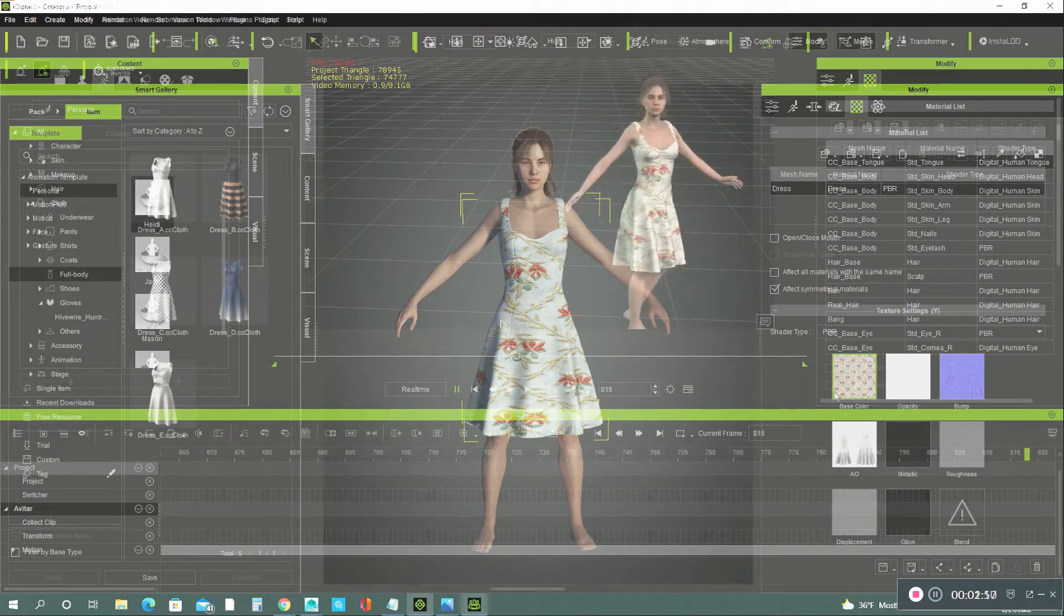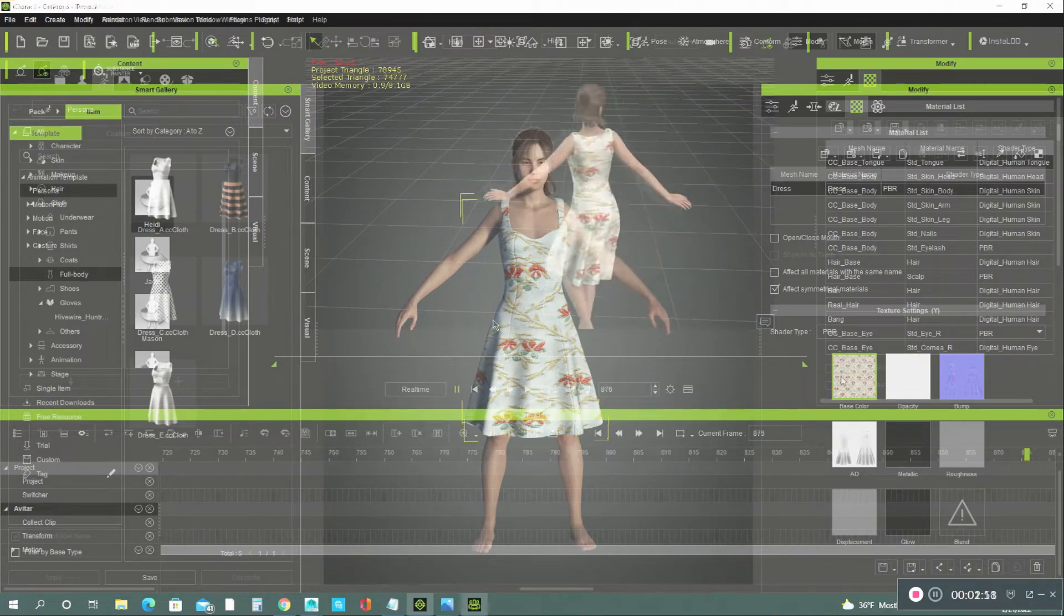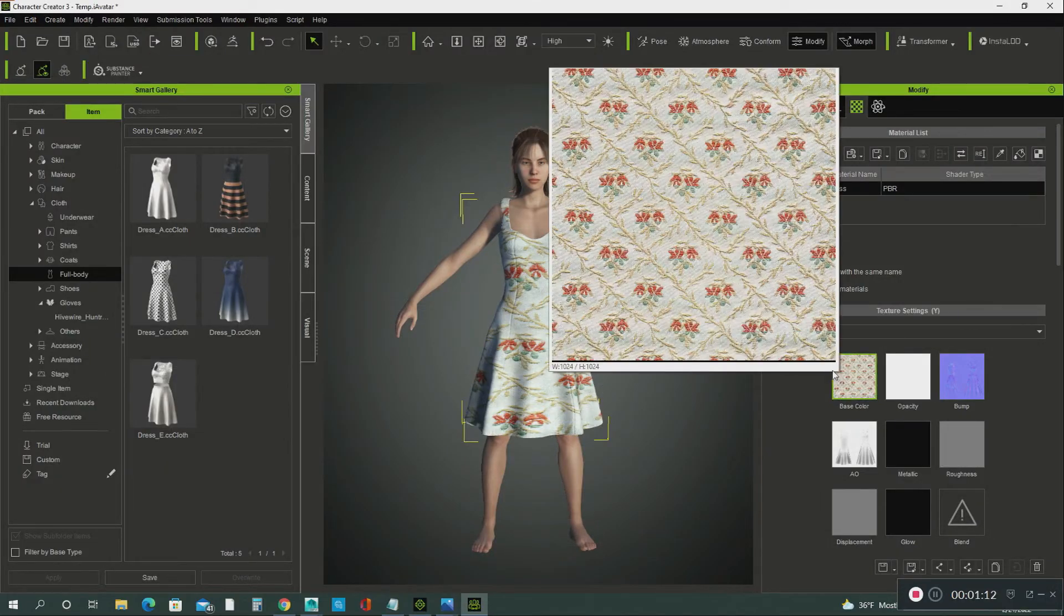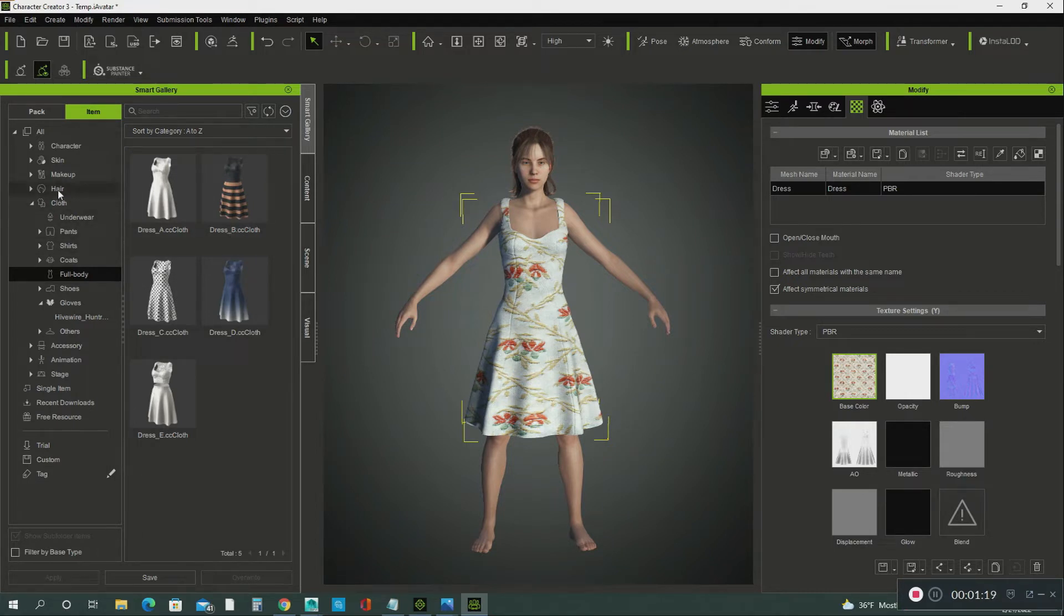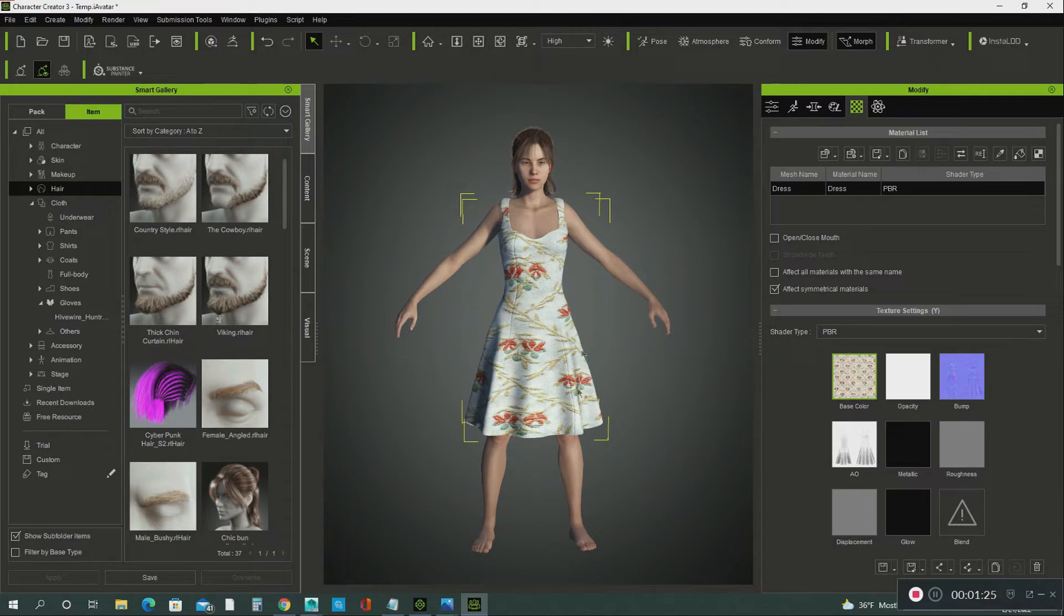What I did was I downloaded the texture from Google and I applied it to this dress. And also what I did was I added some hair to the character. And the character came with basic skin texture, so I didn't have to apply that.